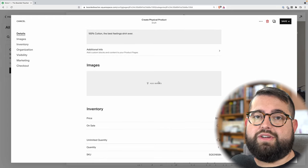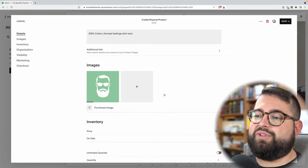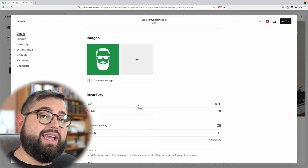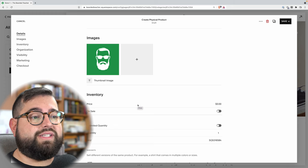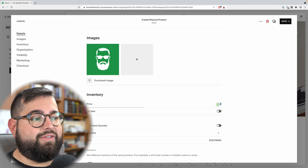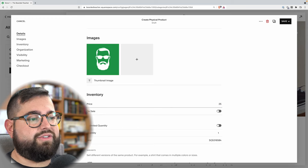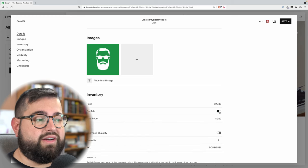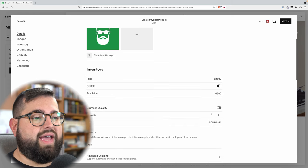For images, you would put the image of your product — you can add multiple images here. Now inventory is important with physical products because if you want people to buy things only as much as you have on hand, you need to set an inventory limit. First of all is the price — let's say this t-shirt is $25. You can toggle this if you want to make it look like it's on sale; maybe it's regularly $25 but you want it on sale for $15.